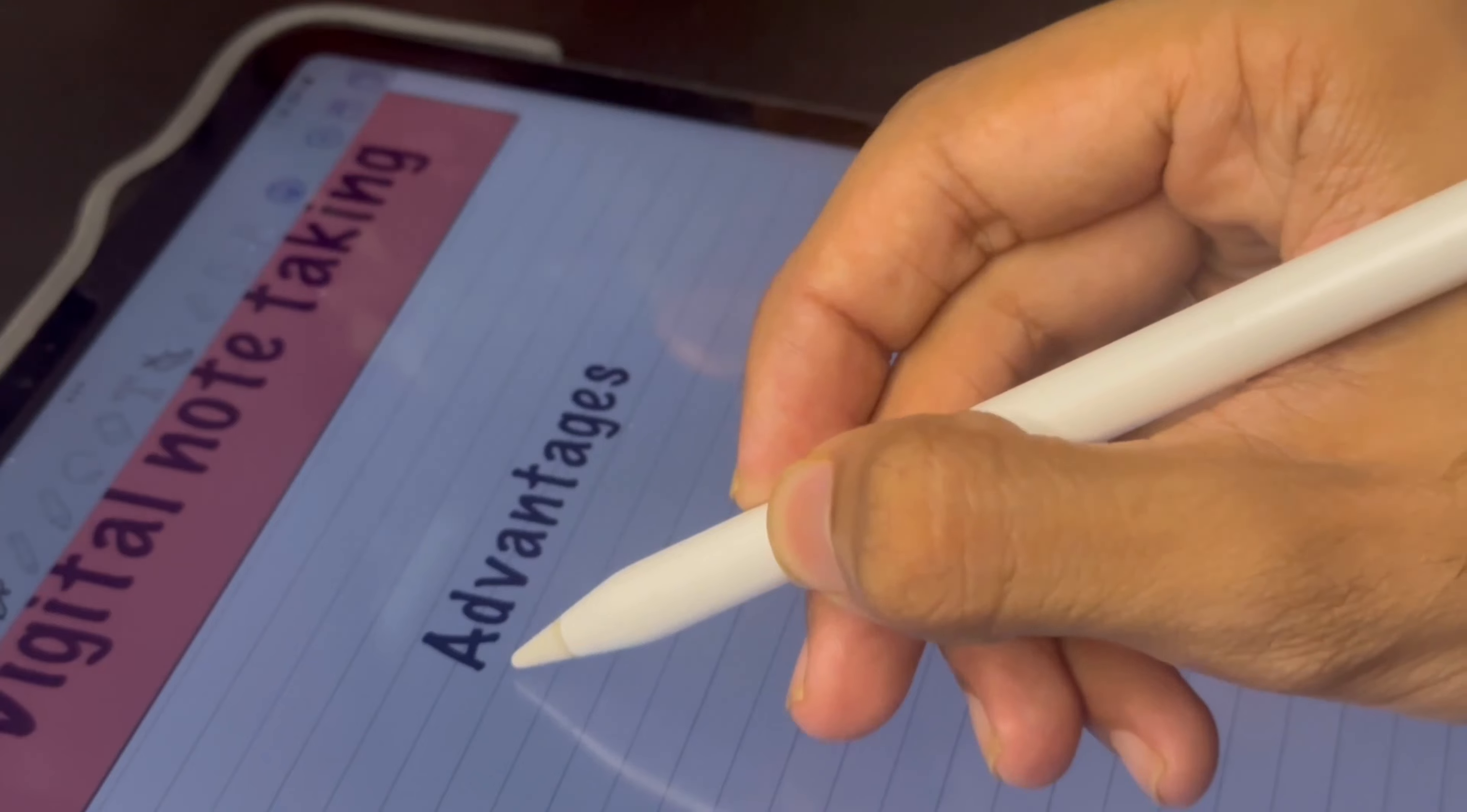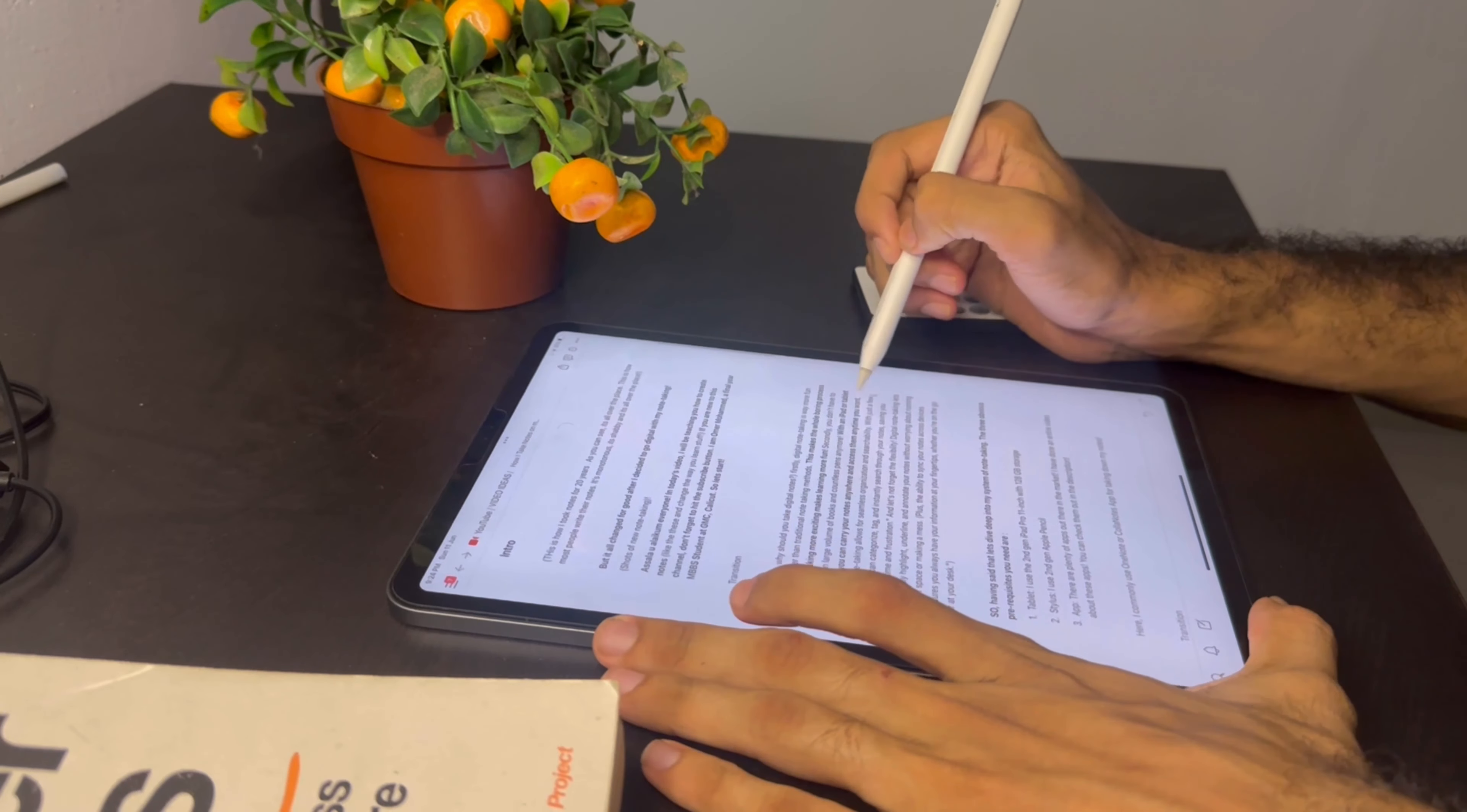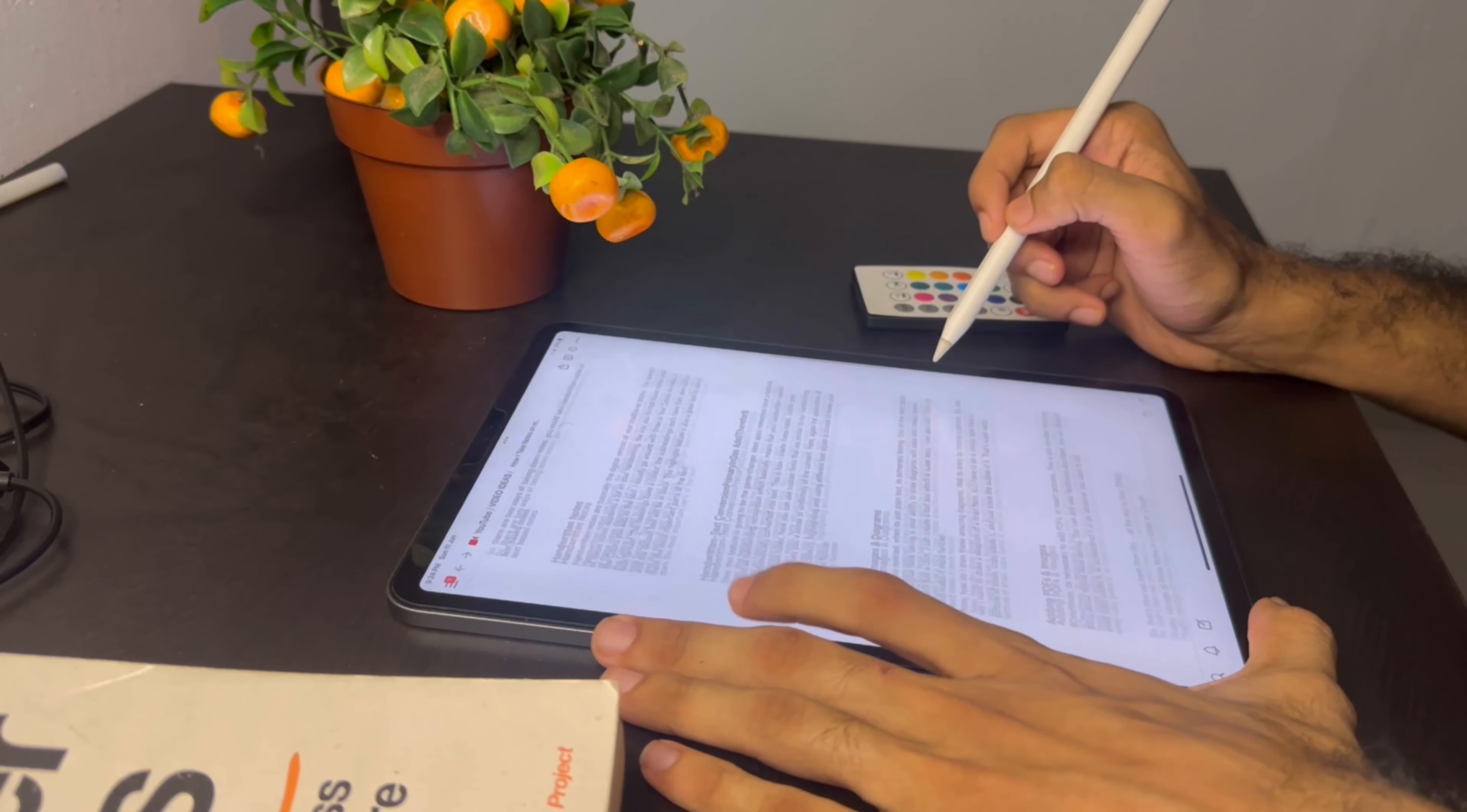And let's not forget the part of flexibility. Digital note taking lets you easily highlight, underline, and annotate your notes without worrying about running out of space or making a mess. Plus the ability to sync your notes across devices ensures you always have your information right at your fingertips.